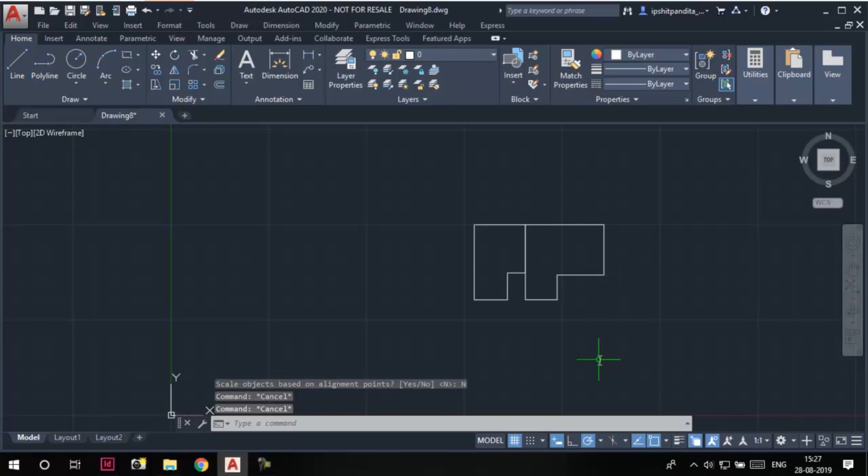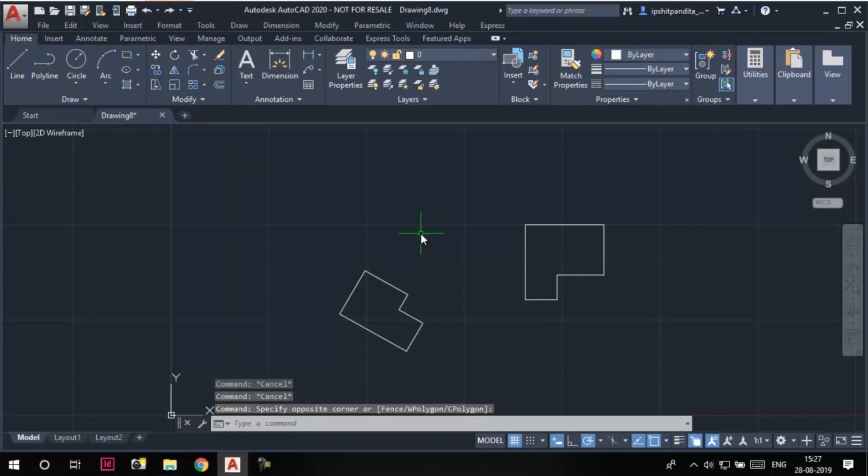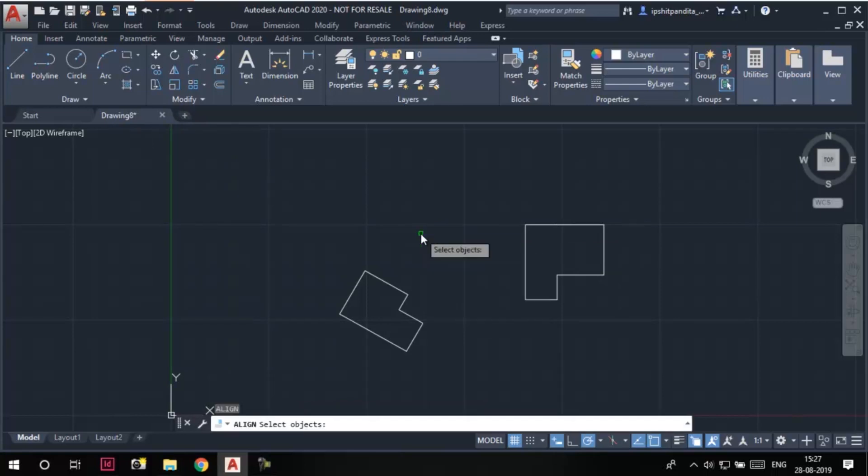I'll undo what I just did and invoke the align tool again. This time, I'm going to type its command alias, which is AL, and press enter.